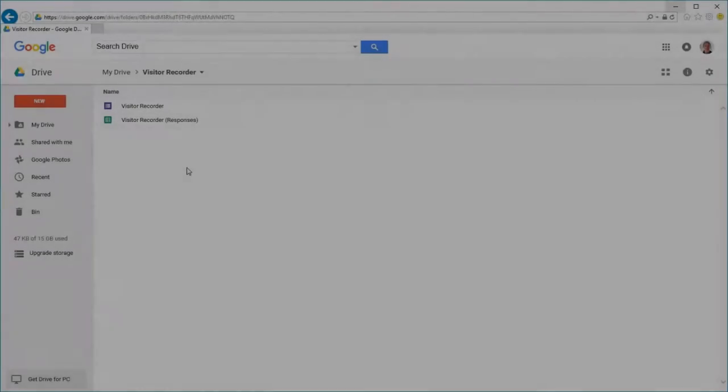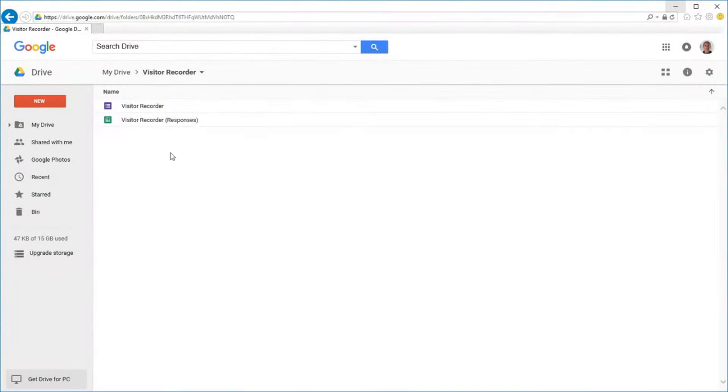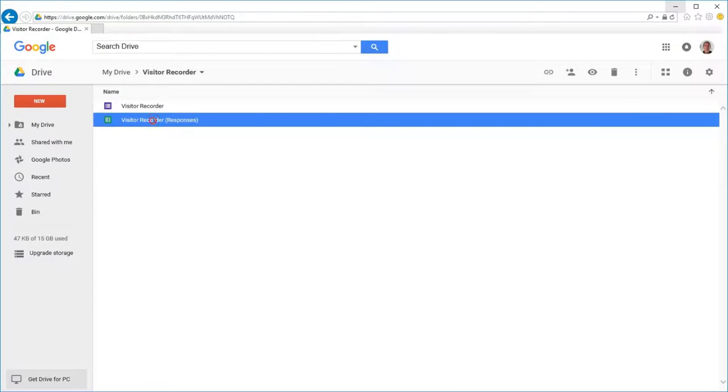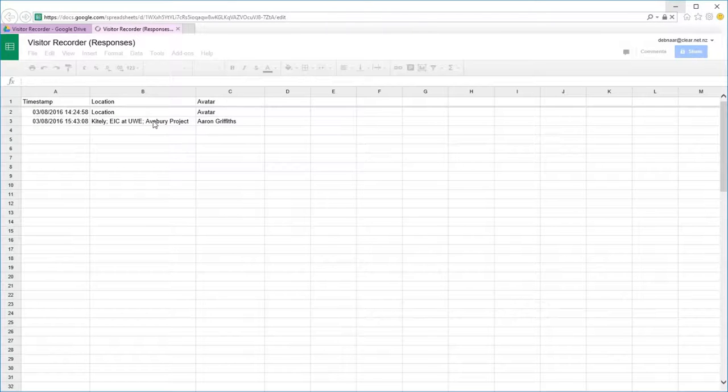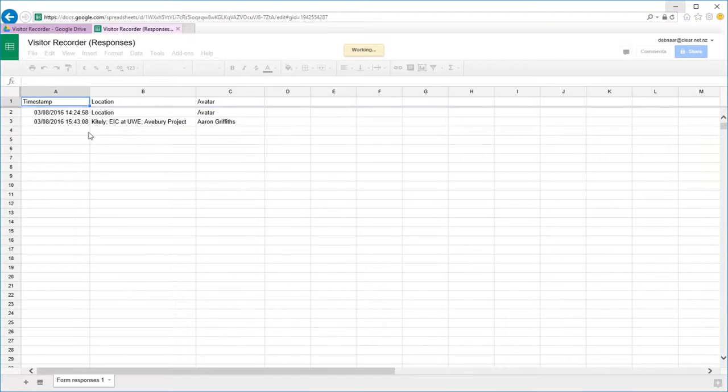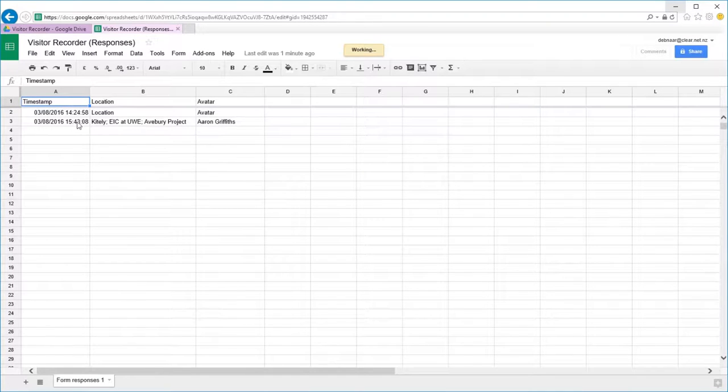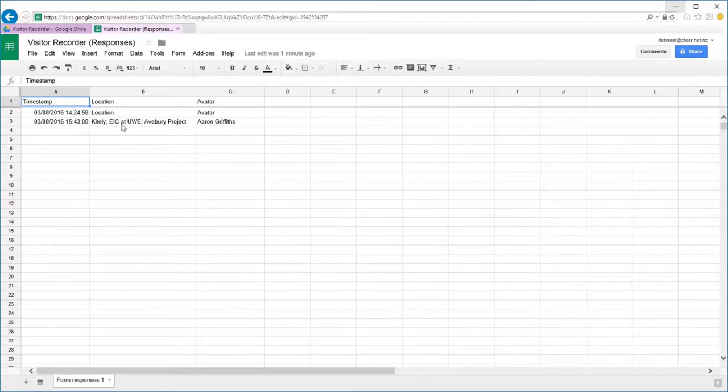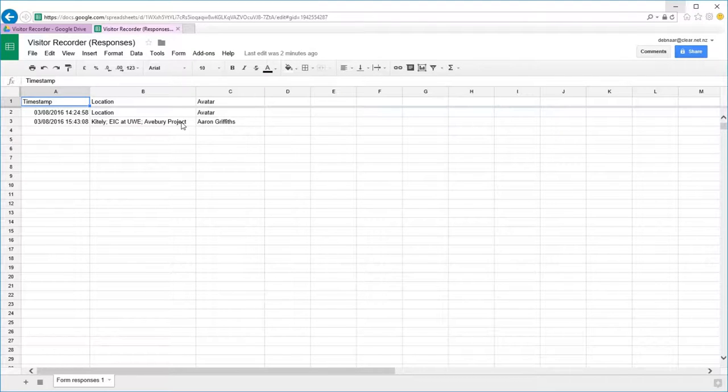Now we go back to Google Drive and open up our spreadsheet. And you can see here there's a timestamp. There's the grid. There's the sim and there's the parcel name. And my name is avatar.